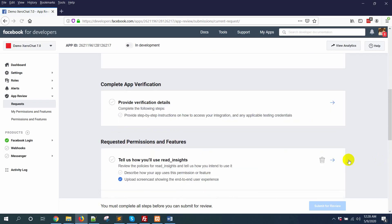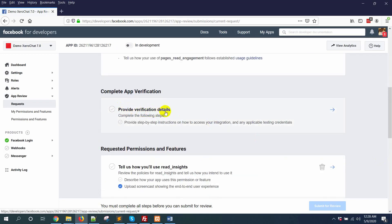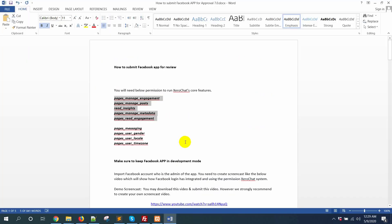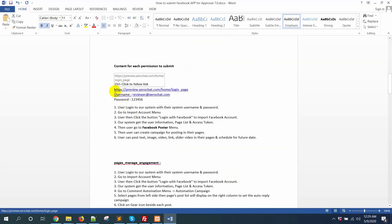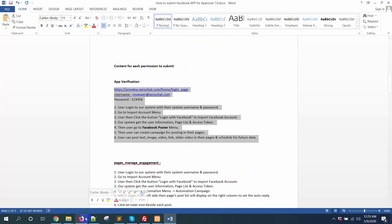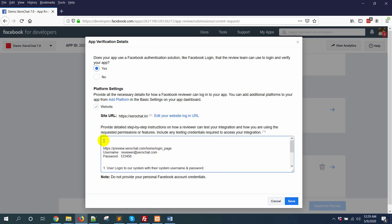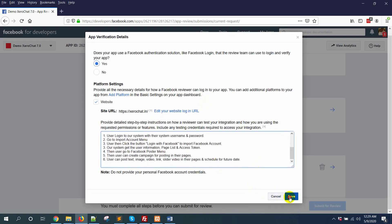First you need to provide verification details. Click on the arrow icon — here are my verification details. Copy them and paste them in. On the coverage button, add a note: 'Please check the application by logging in with the credentials below.' Then click submit.